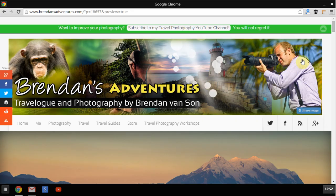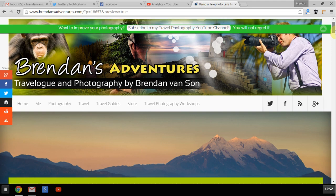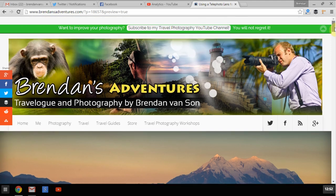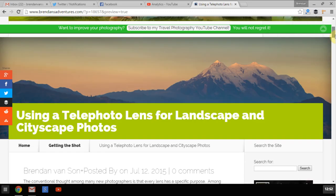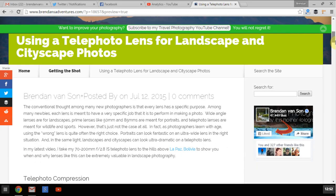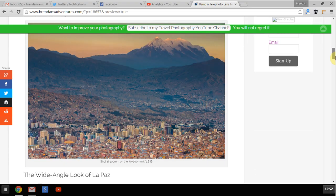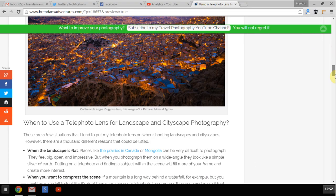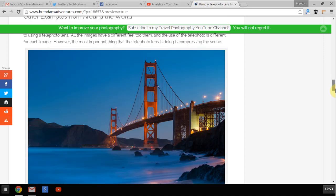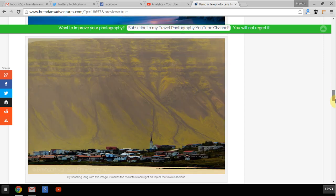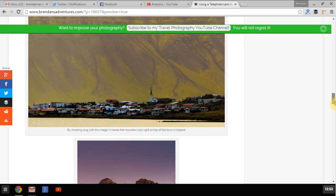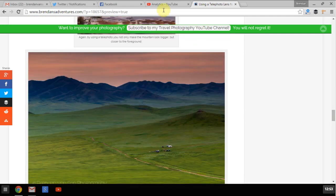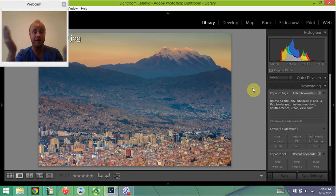Anyways, if you jump over to my website brendansadventures.com and there'll be a link for this right here on the screen, if you just click there, there is an article about this, using a telephoto lens for landscapes and cityscape photos which talks about this image more in depth. It also looks at the wide angle aspect and then I even give you some other examples from around the world of images I shot on a long lens, a telephoto rather than a wide angle lens.